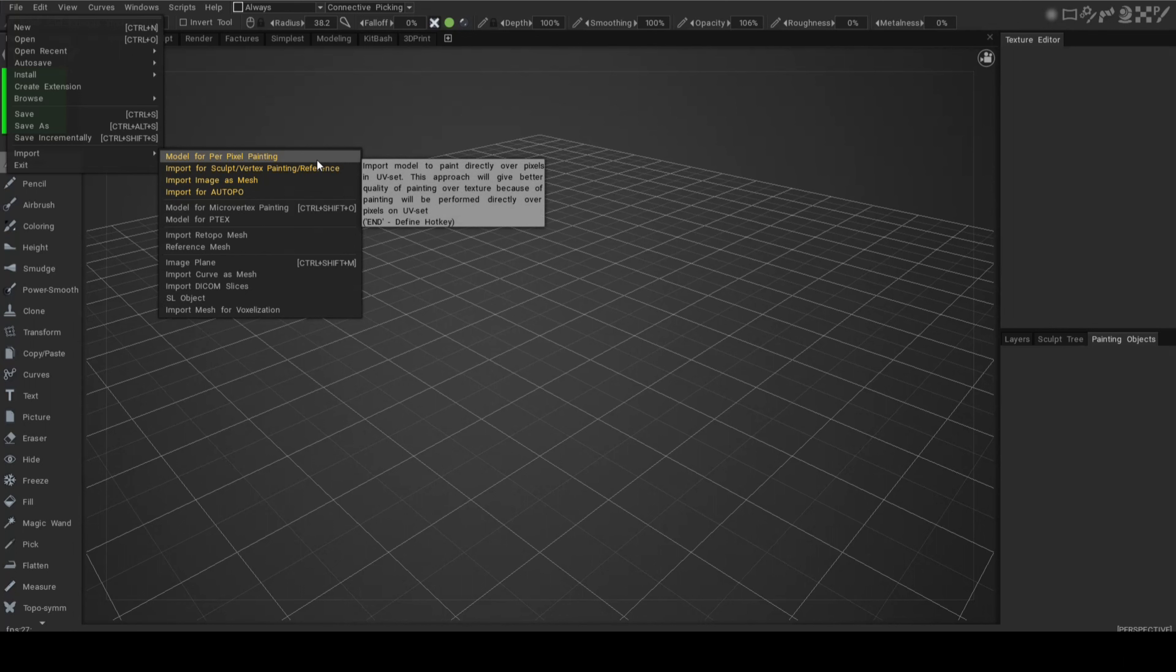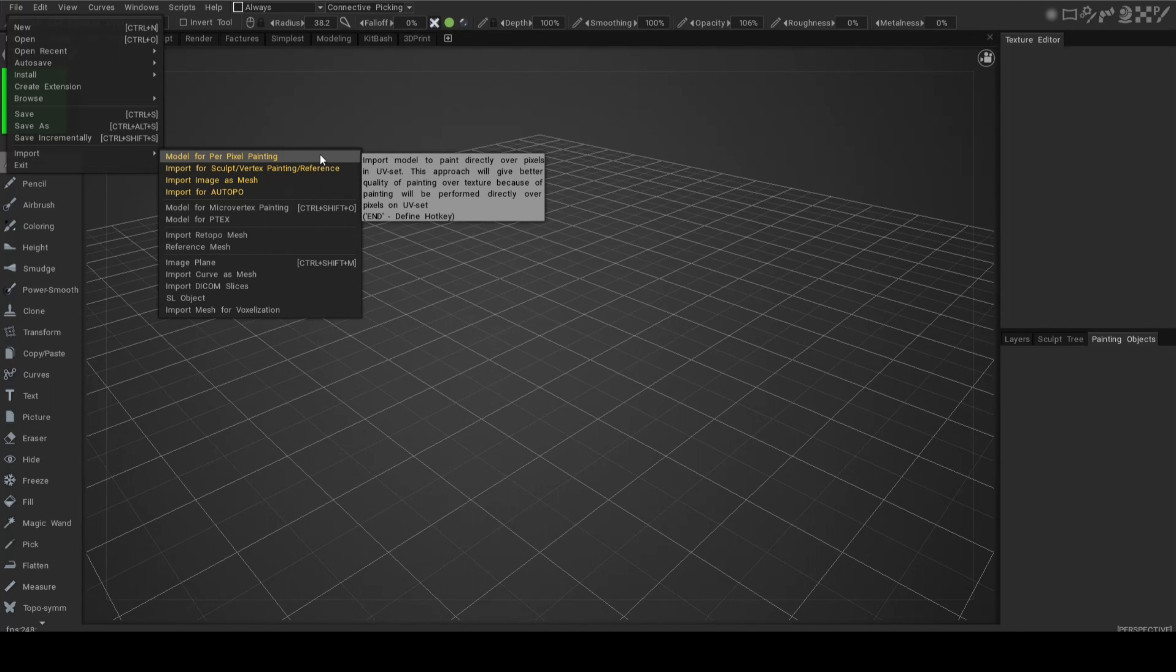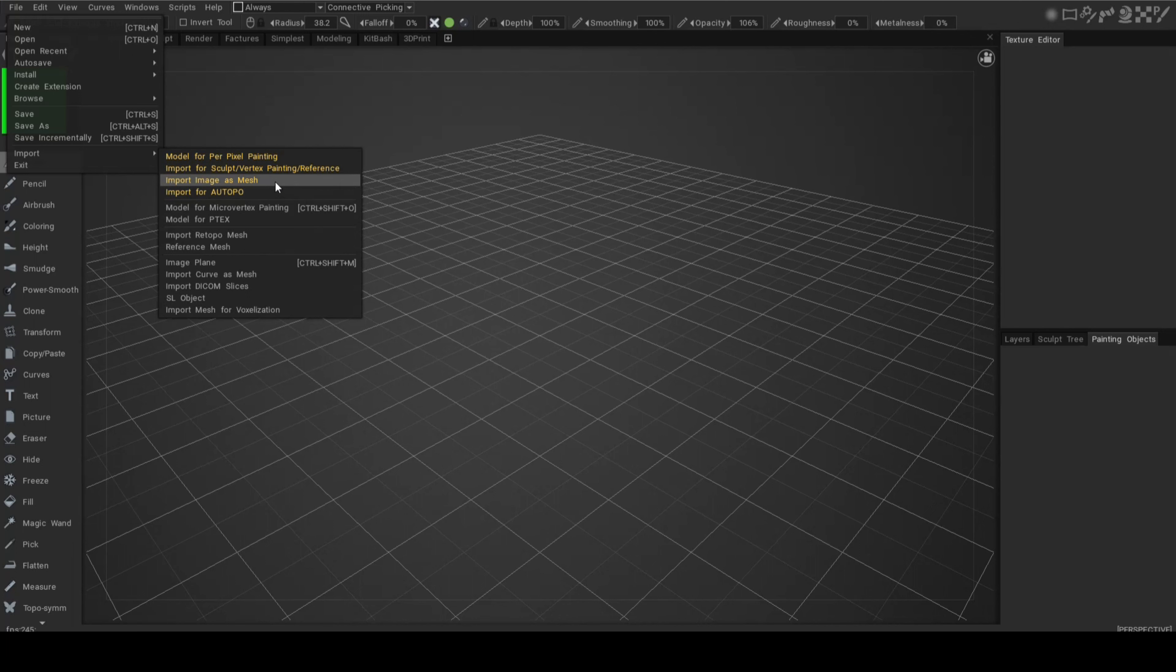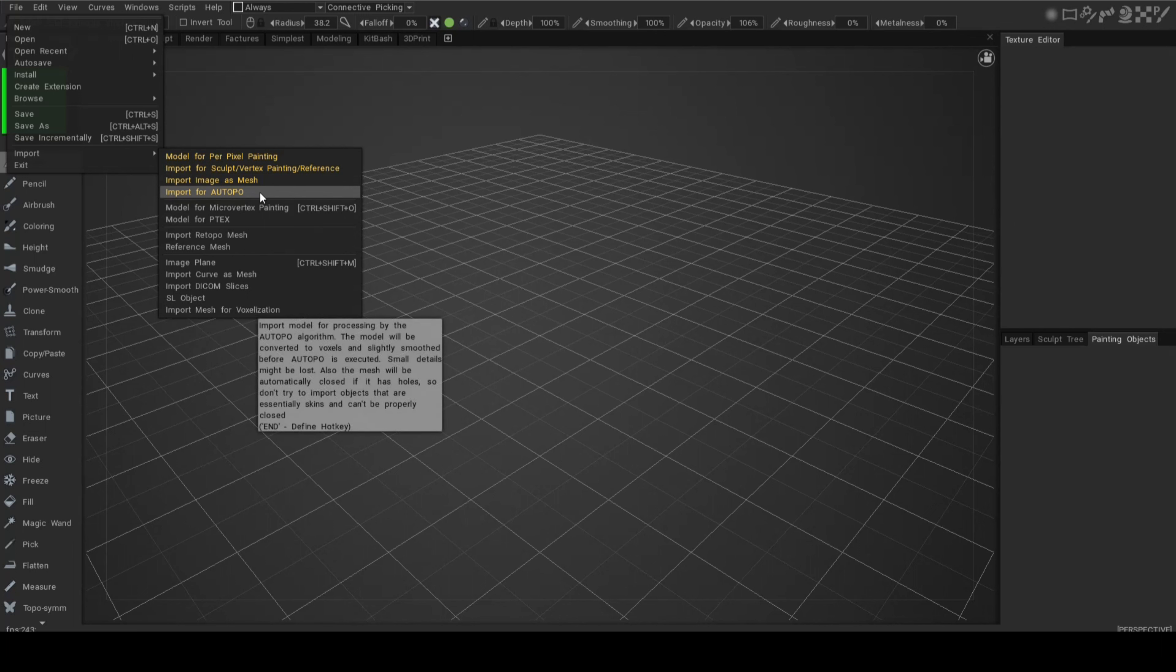For now we're going to click this out of the way. We're going to go to File, Import. Here you have a couple of options because there are different rooms in 3D Coat. If you want to bring in a model to hand paint or use smart materials like Substance Painter, that would be one option. This one is more for sculpting, like Mudbox or ZBrush environment.